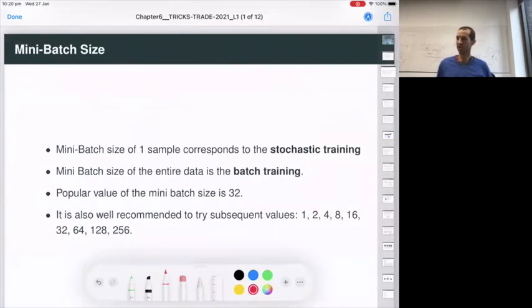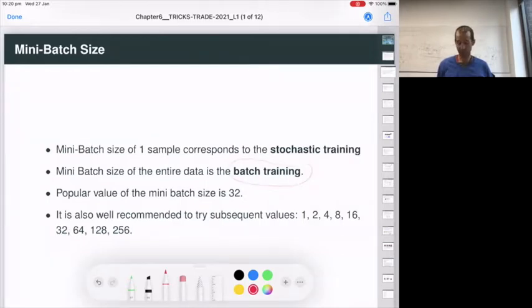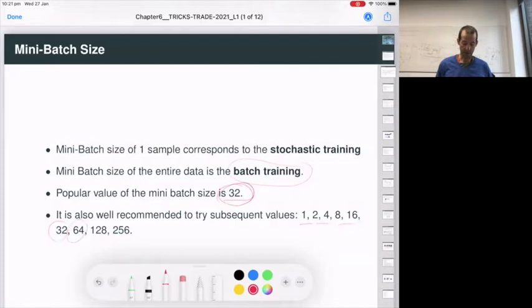Regarding mini-batch: a mini-batch of size one — just one sample — is called stochastic training, but we never use this because it causes too much oscillation in the learning process. Most of the time we use mini-batches. The popular value is 32. You can try powers of two — one, two, four, etc. — but smaller values may cause oscillation. The main point is 32 is popular, and this number also depends on your GPU.